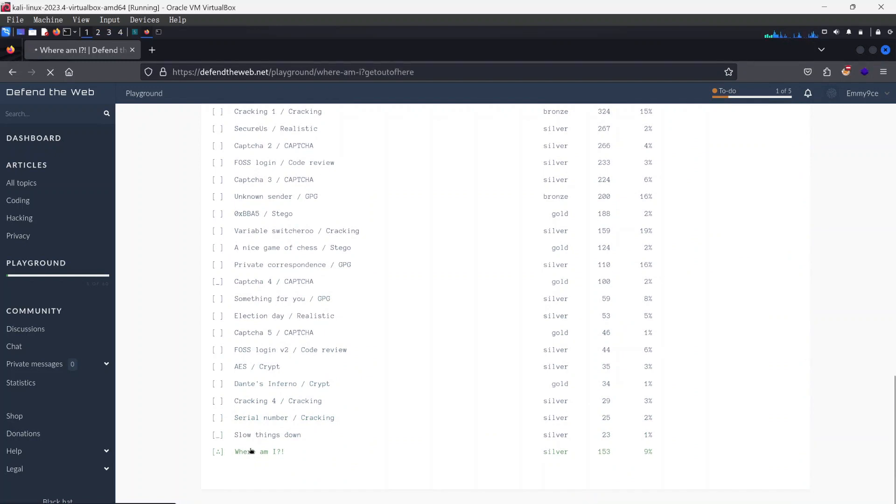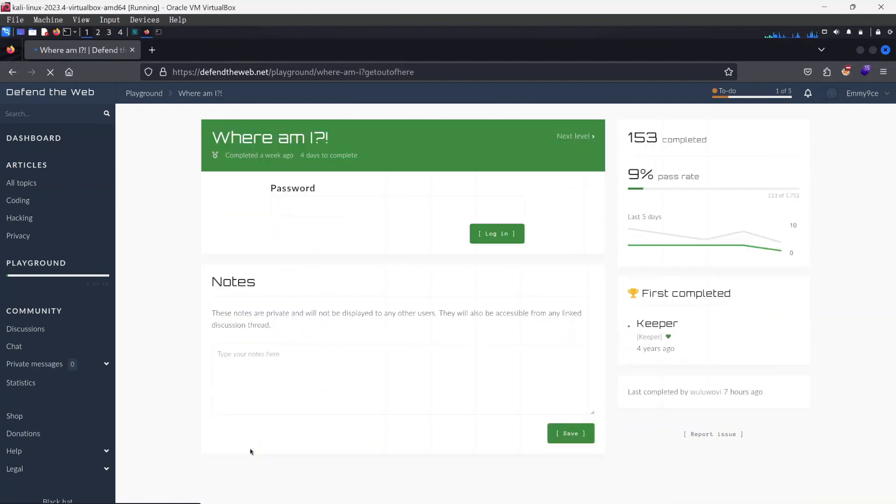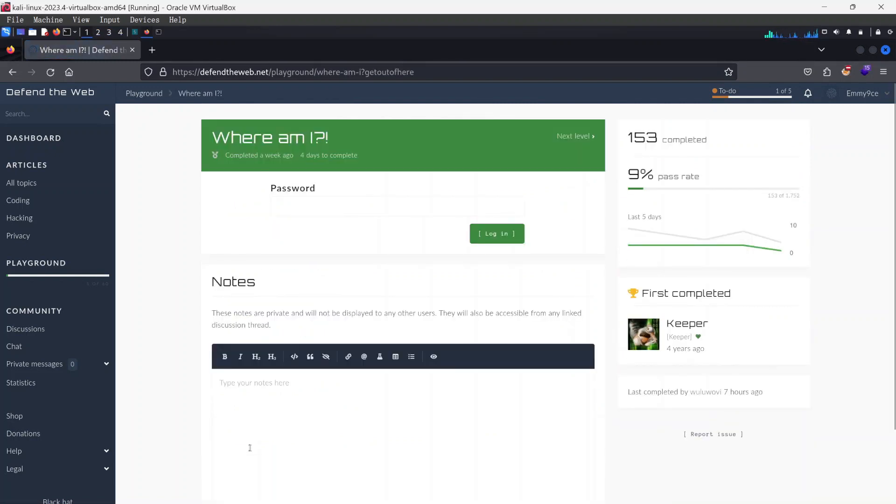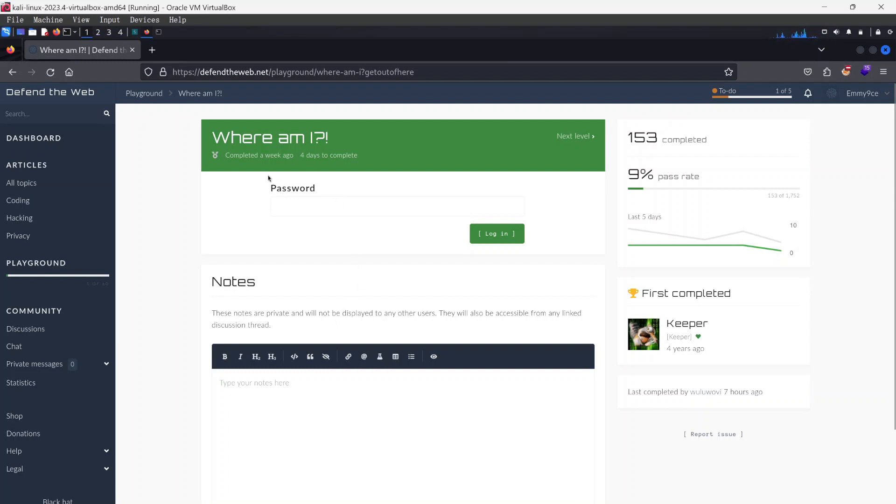This challenge is part of the challenge given to us in the current CFSS internship that I'm participating in. It's a penetration testing internship and we're given this particular challenge to solve.